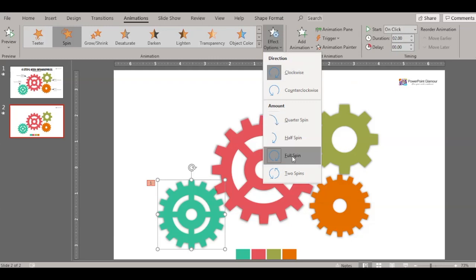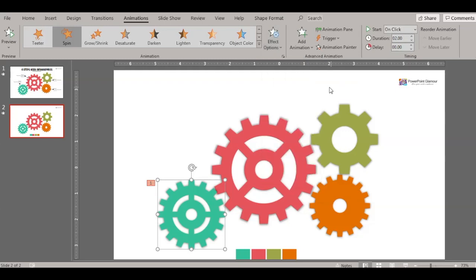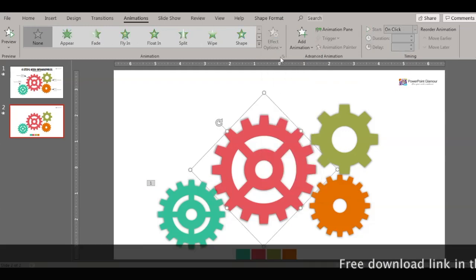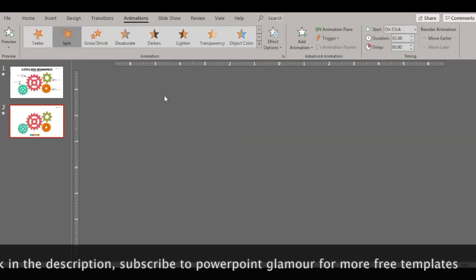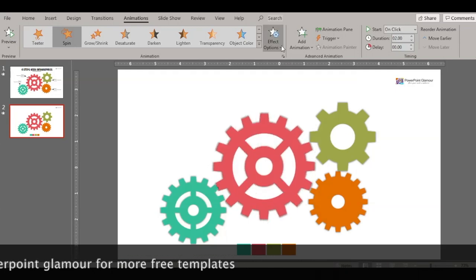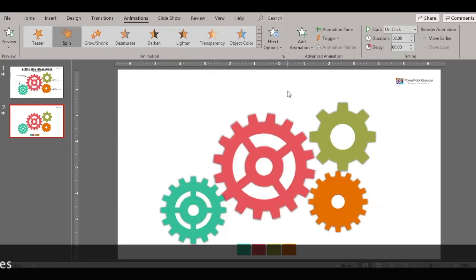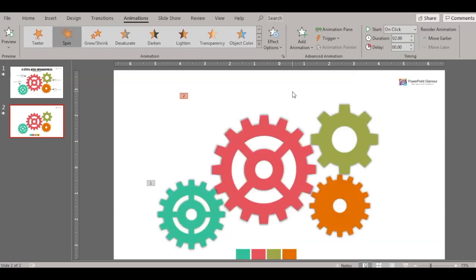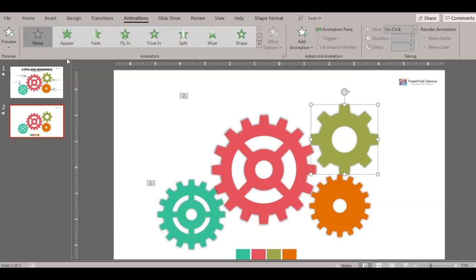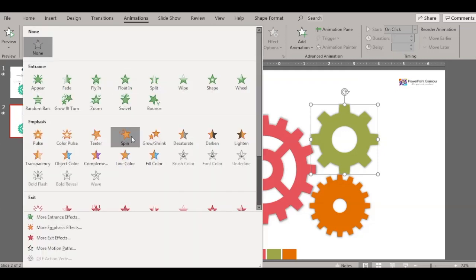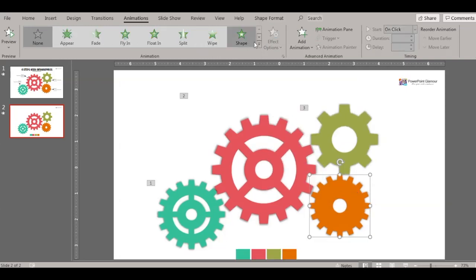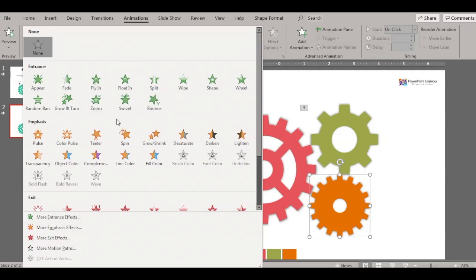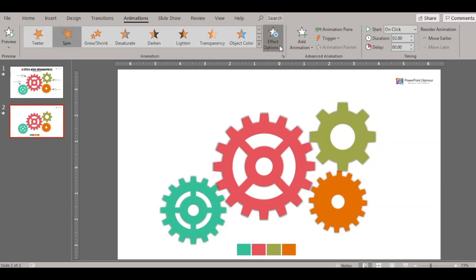Make sure the first shape is set to clockwise rotation and a full spin. Then select the second one, go to Animations, click on Spin — make sure this one is set to anti-clockwise or counterclockwise. Then go to the third one, Animations, select Spin — this should be clockwise.